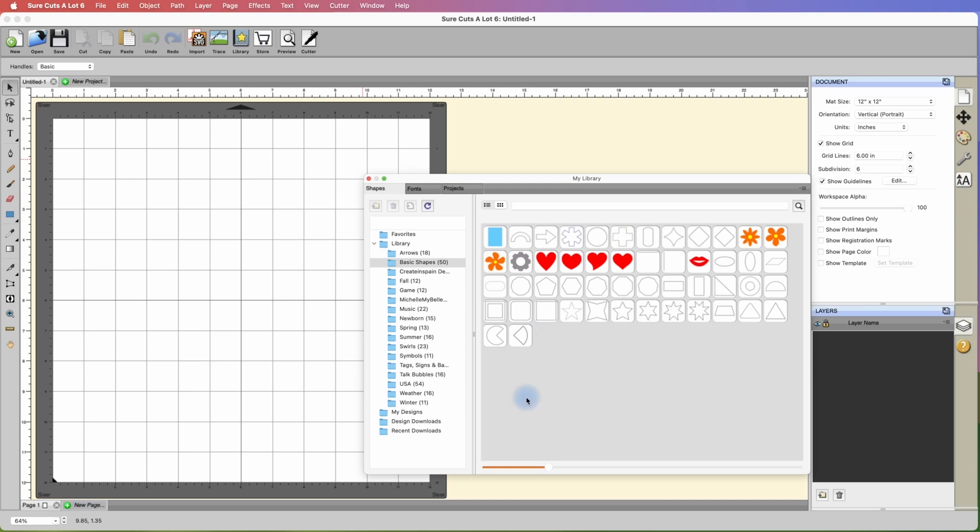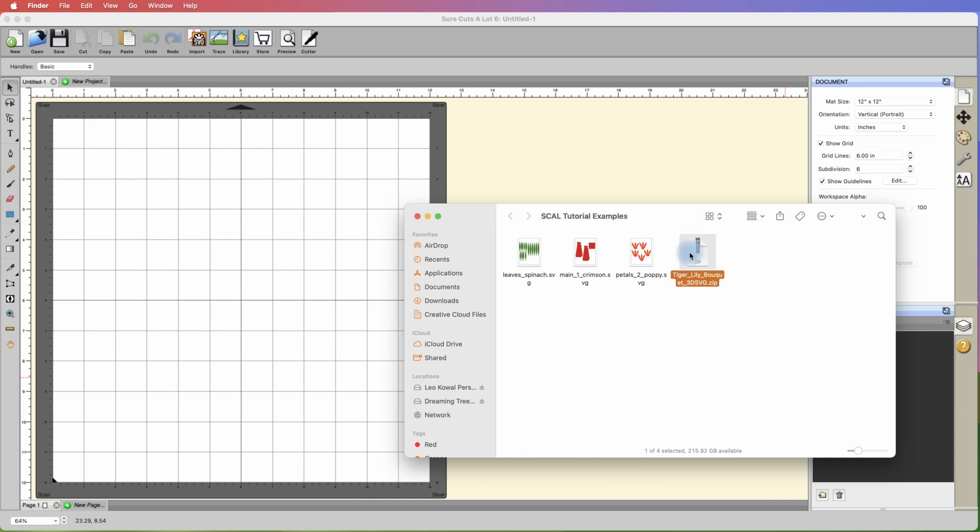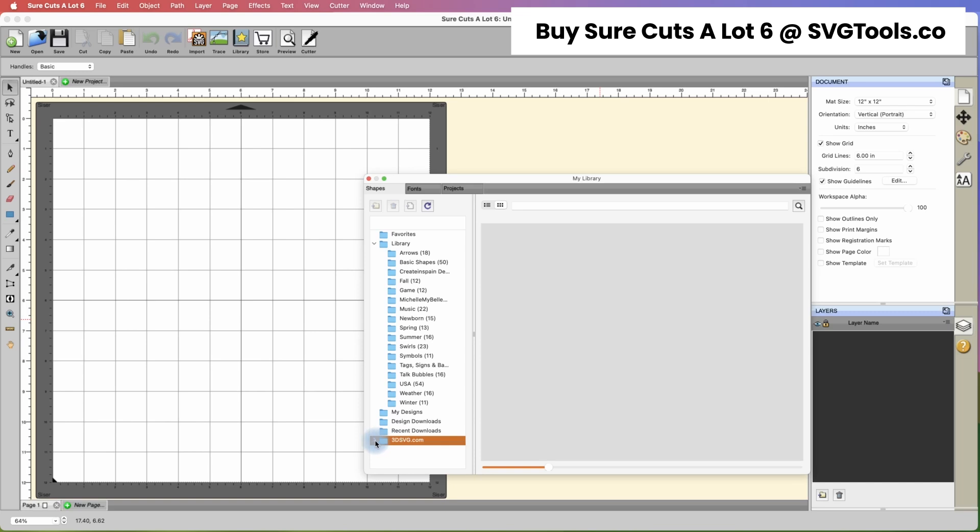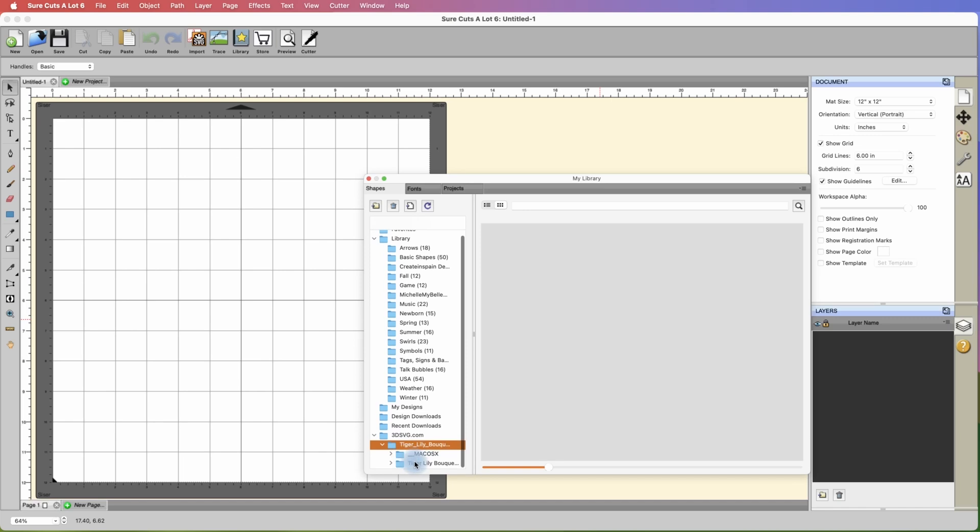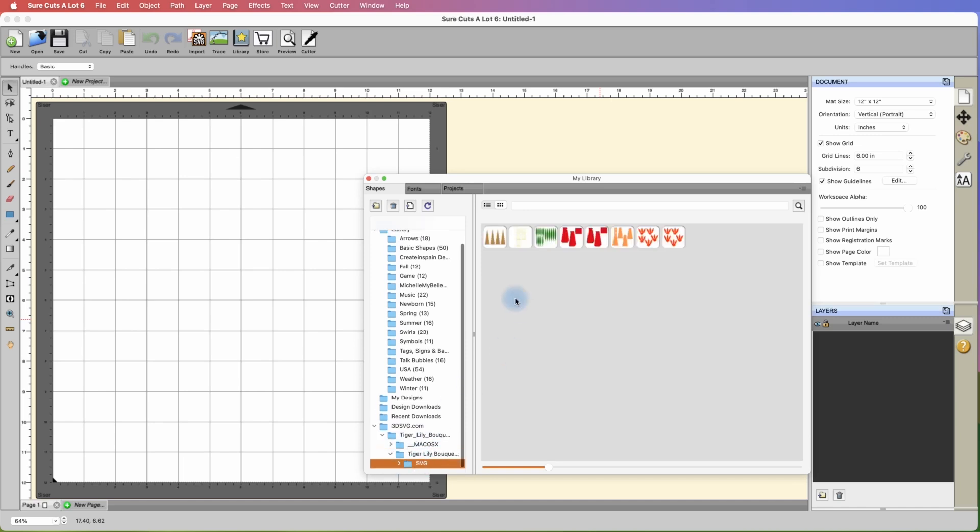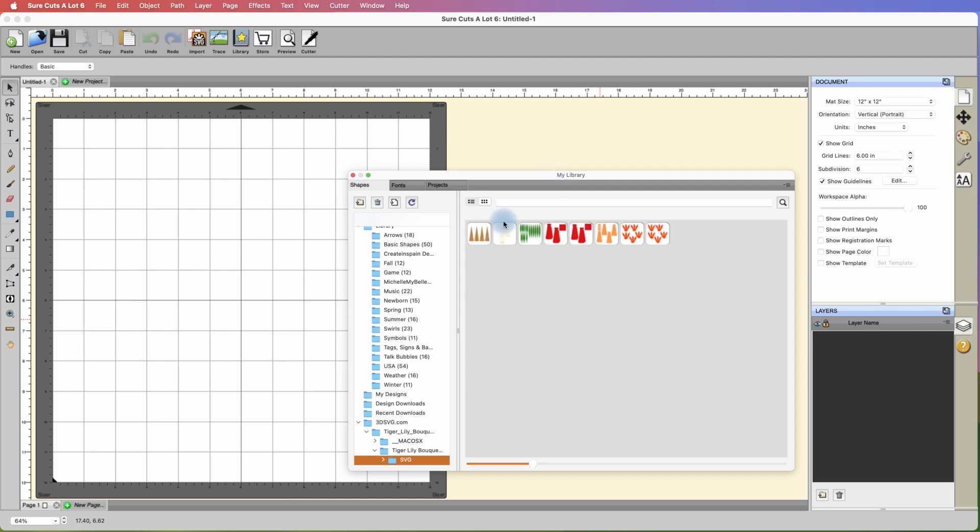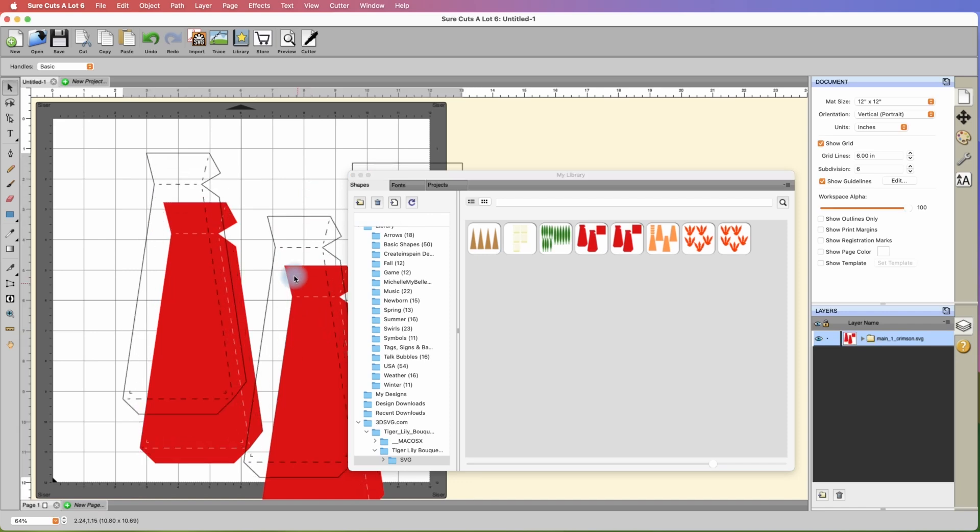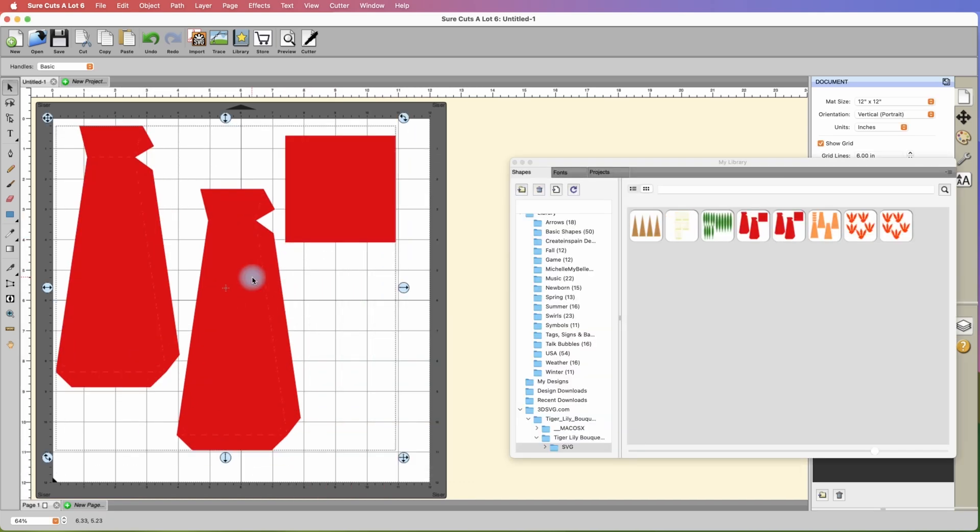Let me show you a cool feature that you can do in SureCutsalot with Dreaming Tree files. This does not apply to other files from other companies; we actually worked with the developer on this. You can take a zip file, click and drag it onto your map, and you'll notice there's a 3dsvg.com folder created, and then that bundle gets automatically added to your library here in SureCutsalot. You can zoom in on the icons and simply click once to bring in a file.